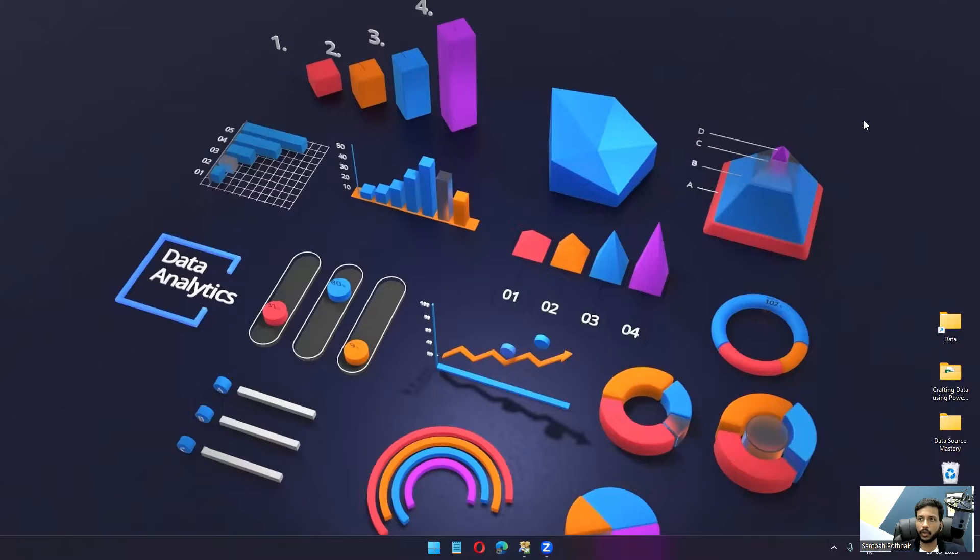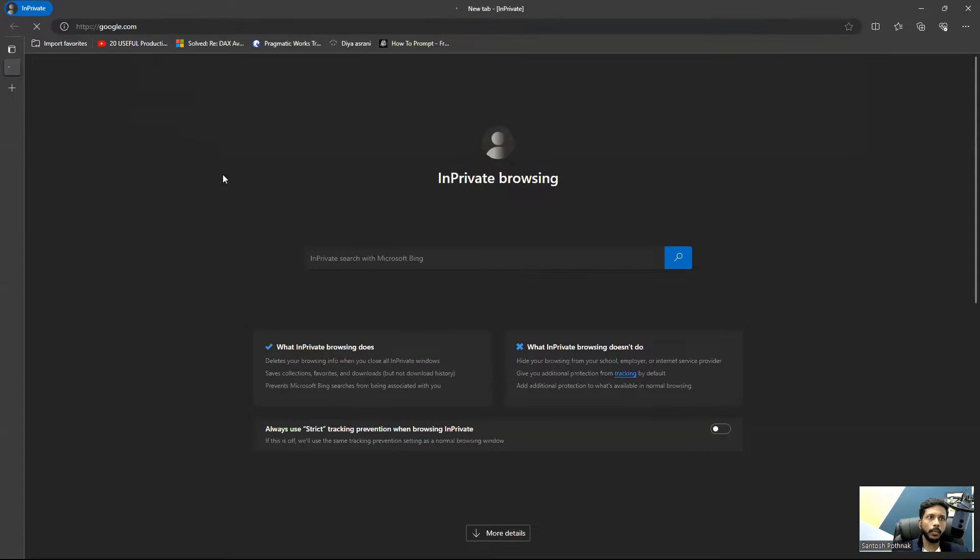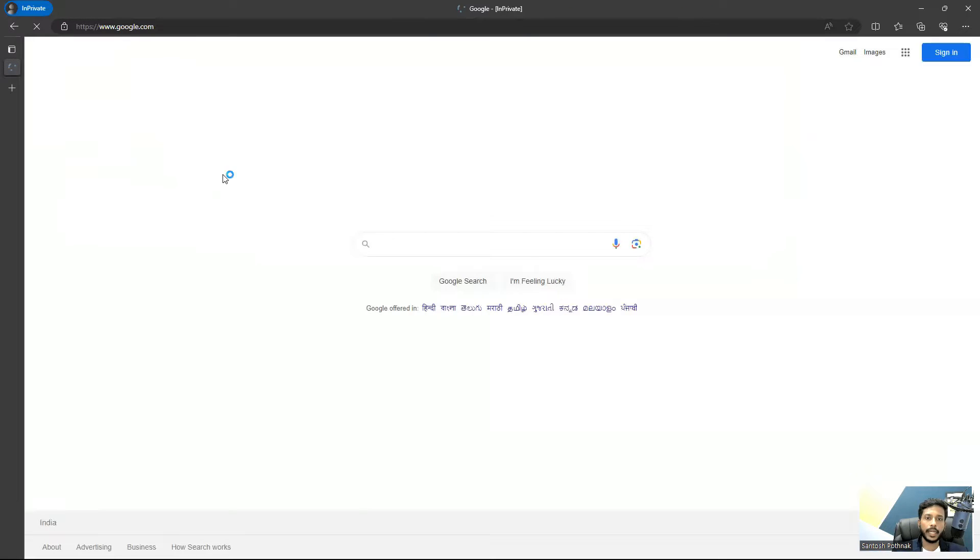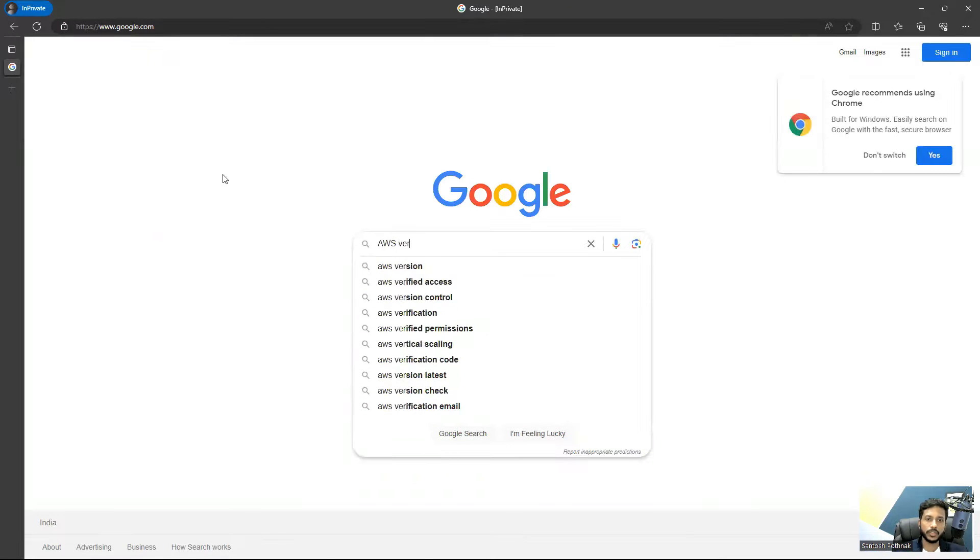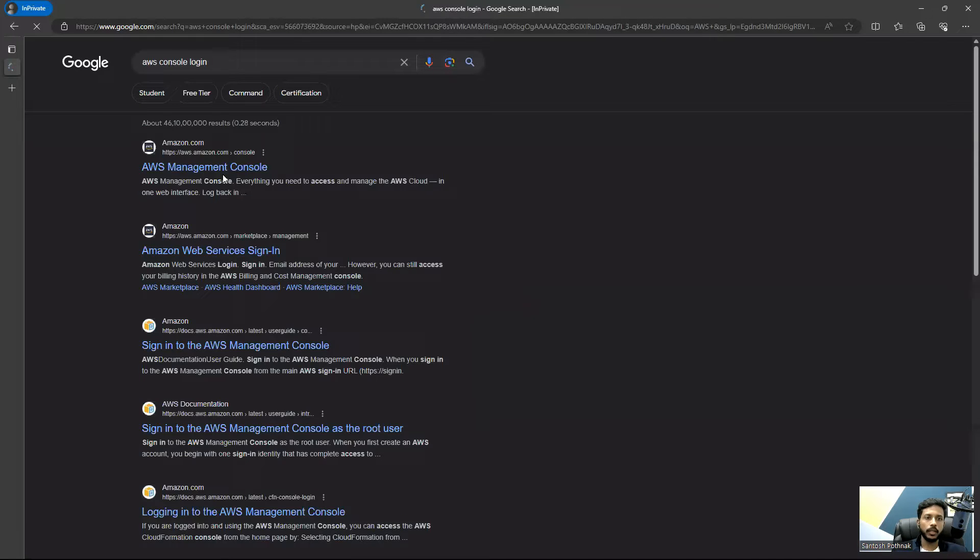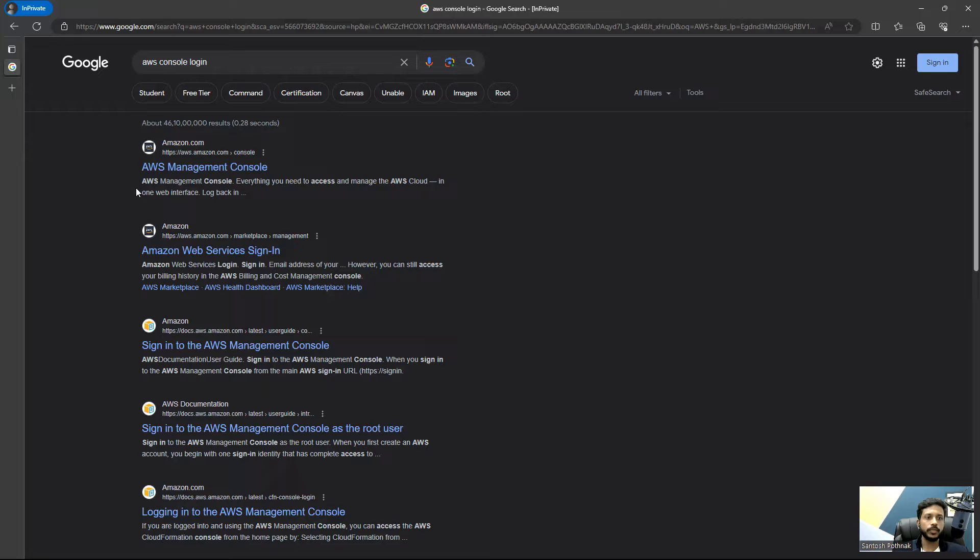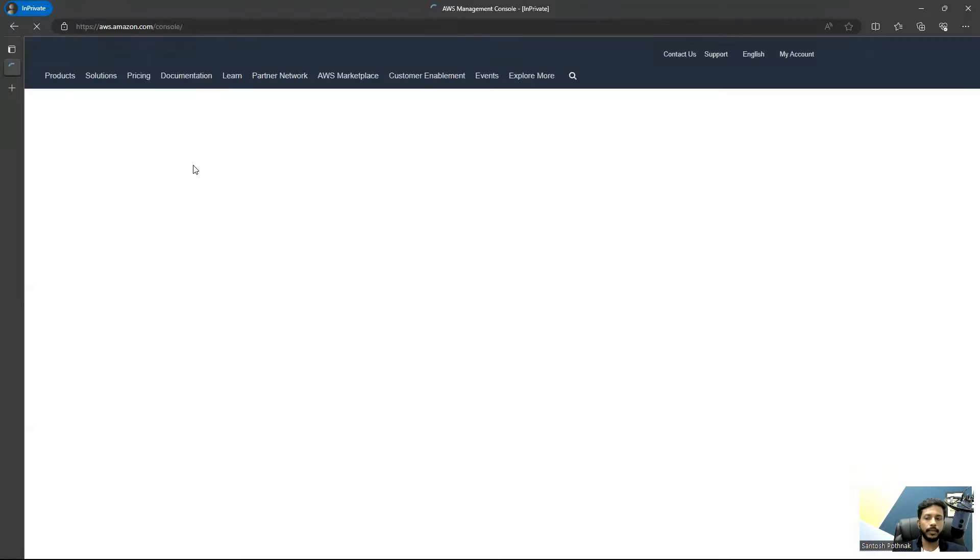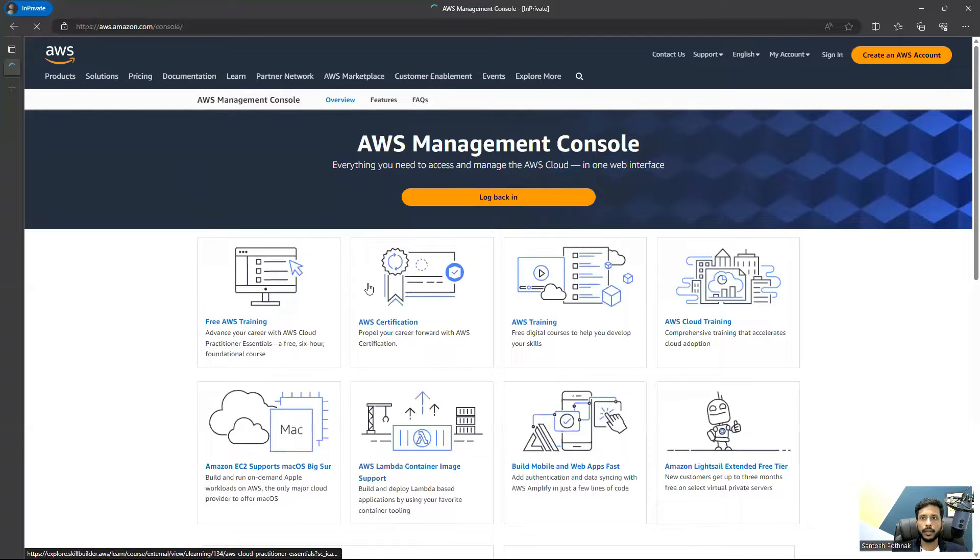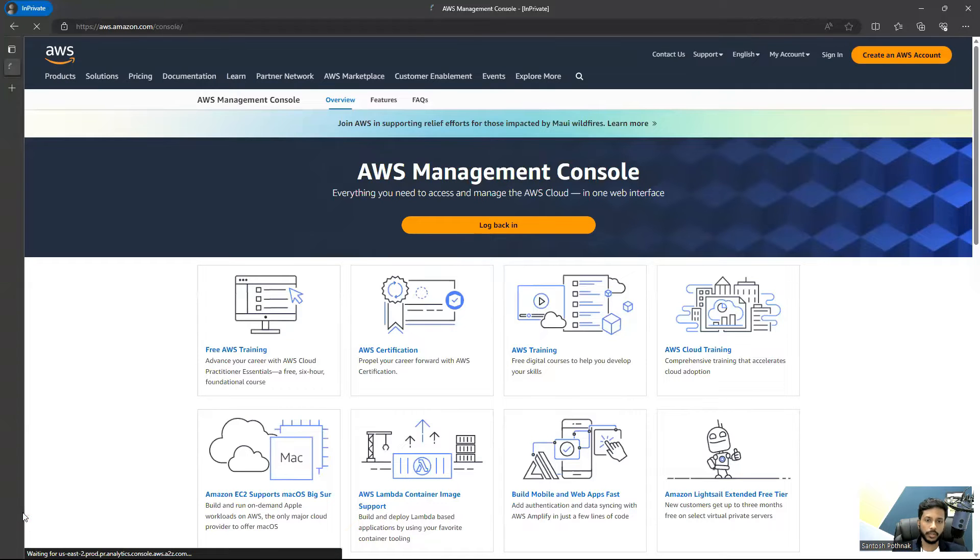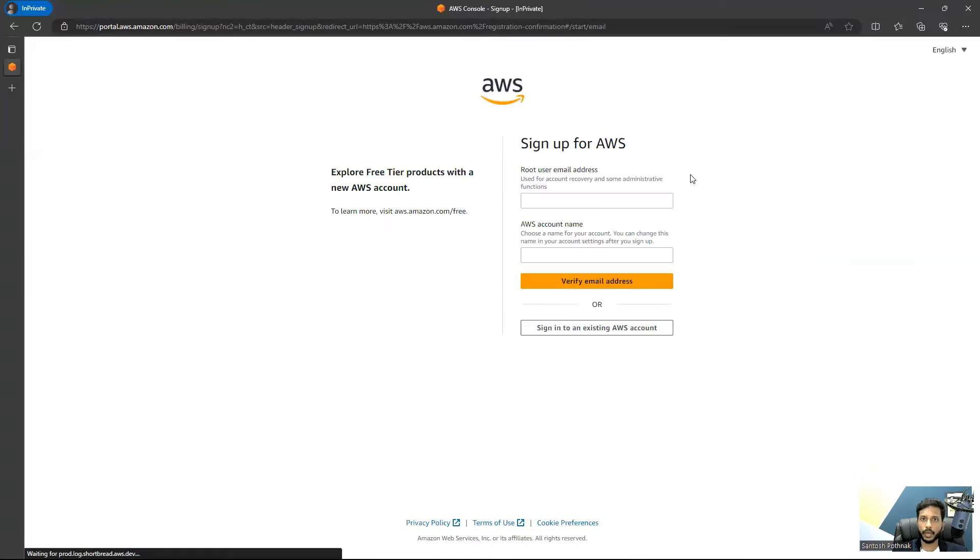I'm going to Google.com and searching for AWS console login. We're going to install a virtual machine on top of Amazon Web Services. Let's click on this link here. We can click on create an AWS account. We don't have one, so we're going to create a new one.